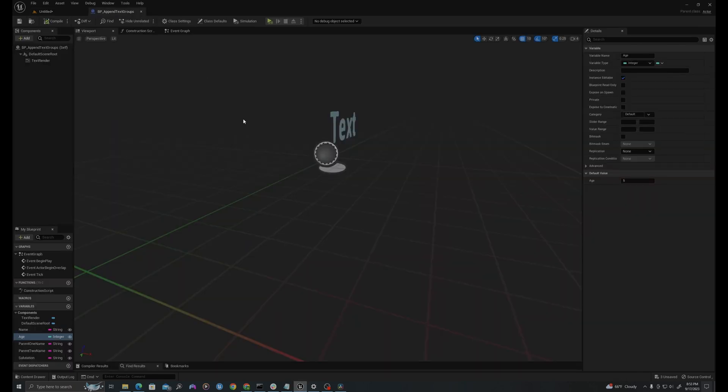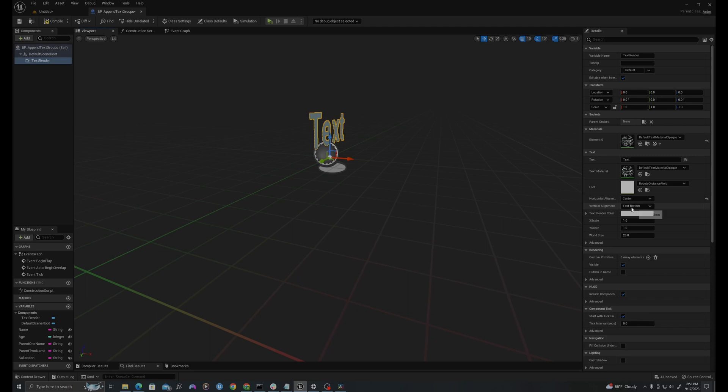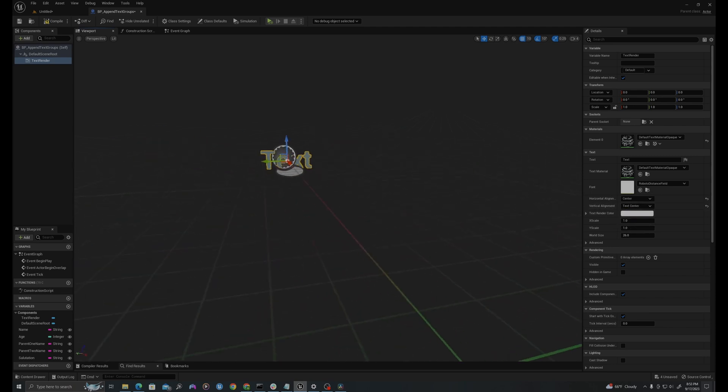So back in my blueprint, what I'm going to do is in my text component, I'll actually just center these out. So I'm going to change the horizontal and the vertical alignment to center.